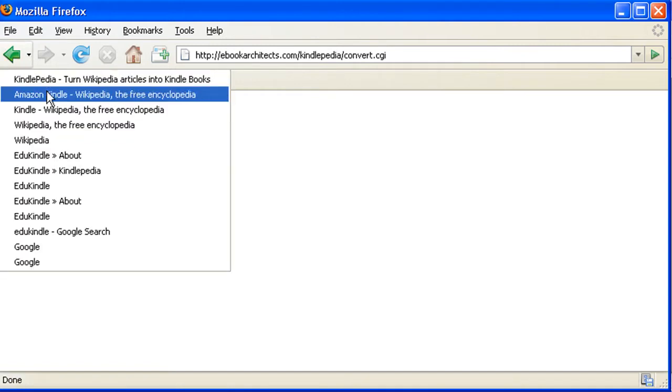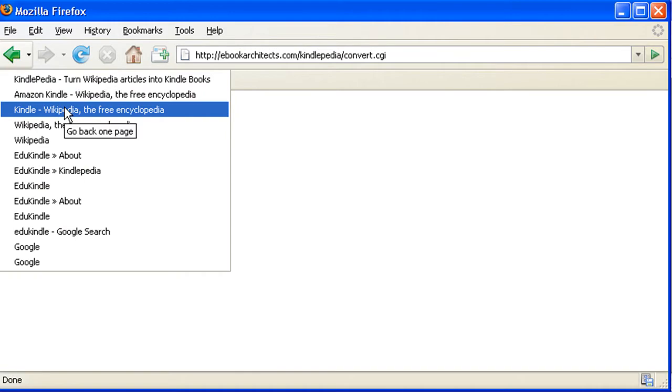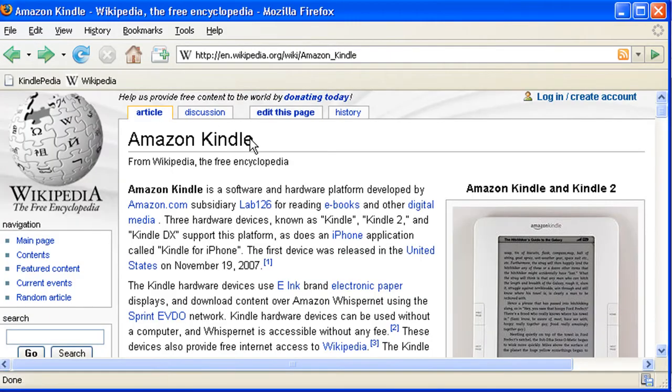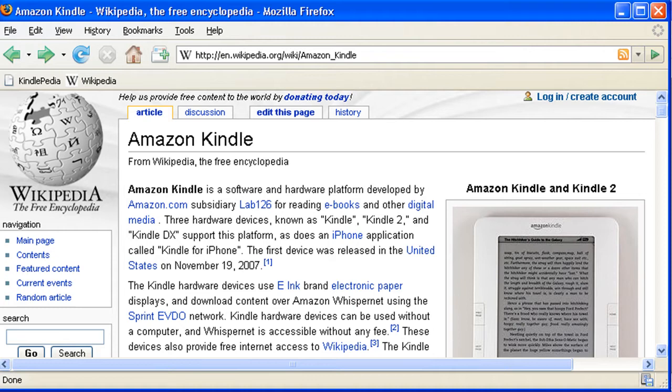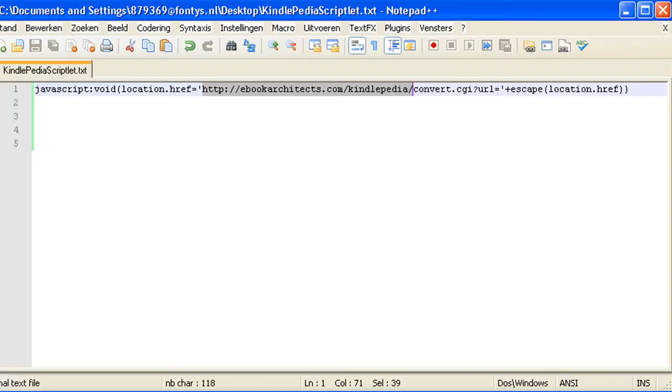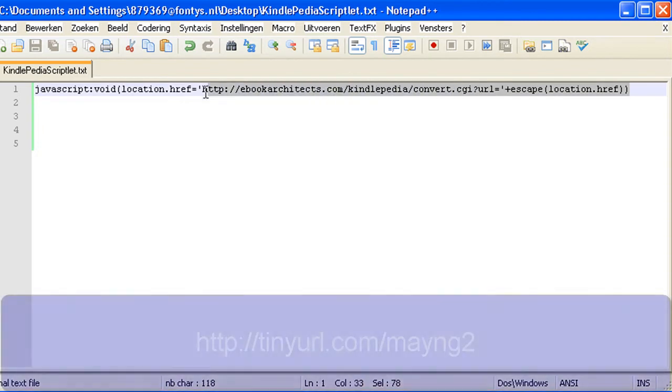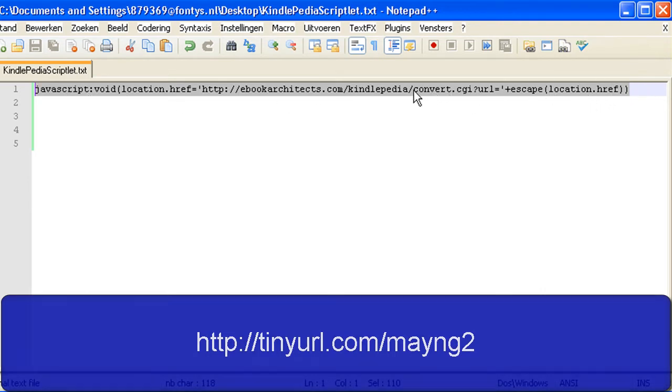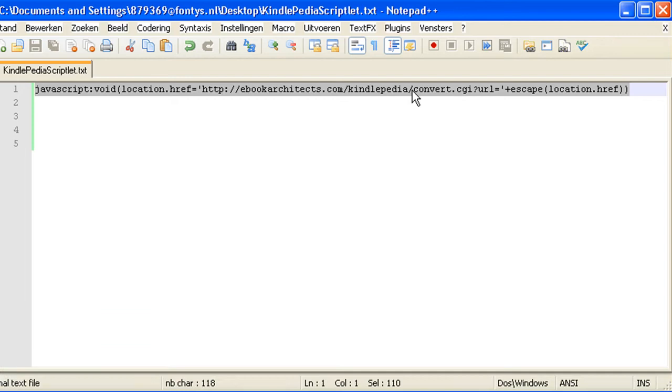So let's go back to the Amazon Kindle page, this one, and what I did now was I created a small piece of JavaScript. I'm going to show you. This is the JavaScript. If you go to the URL you see on the screen now you can download this text. You can just type it in yourself if you want. What I'm going to do is I select the JavaScript. I'm going to copy that.